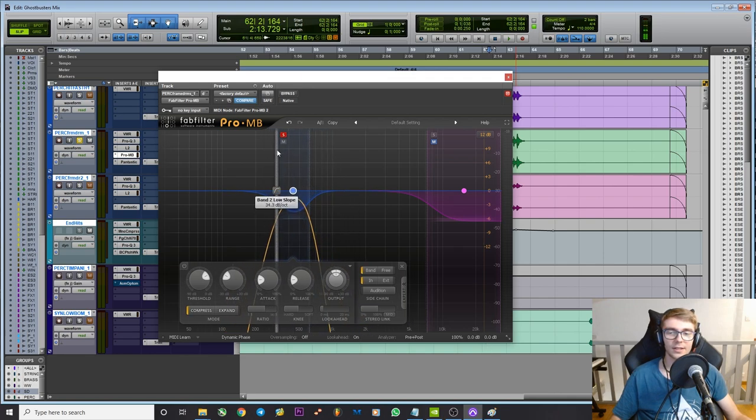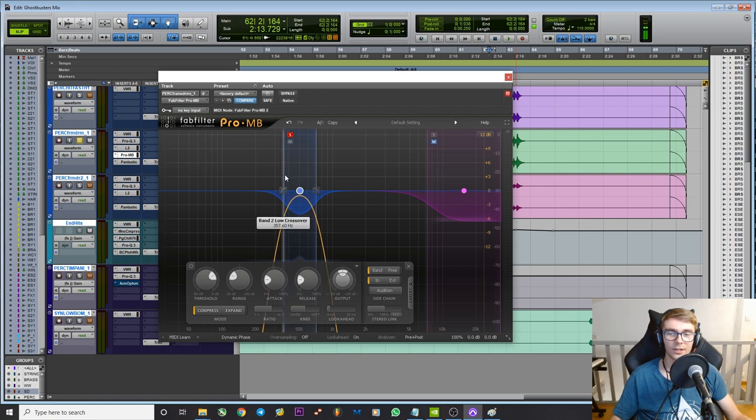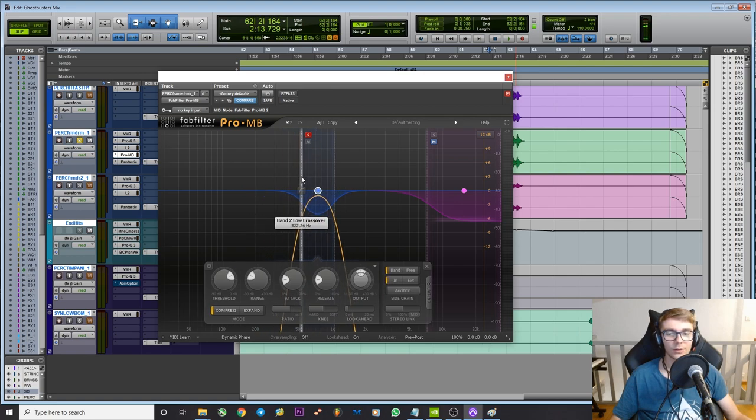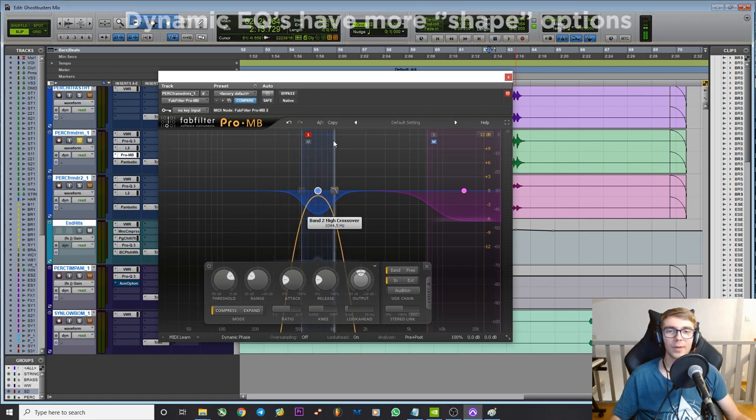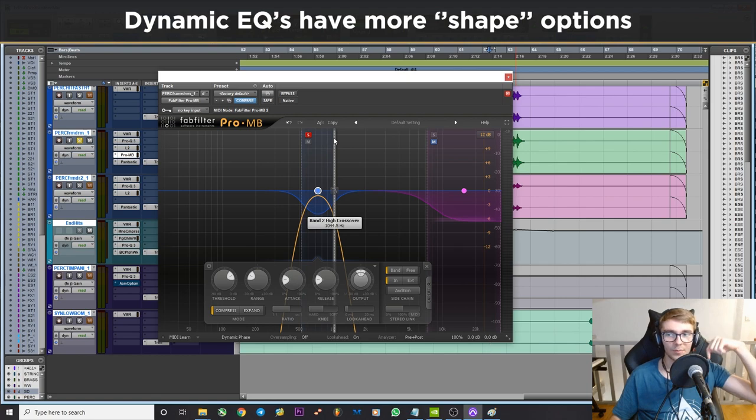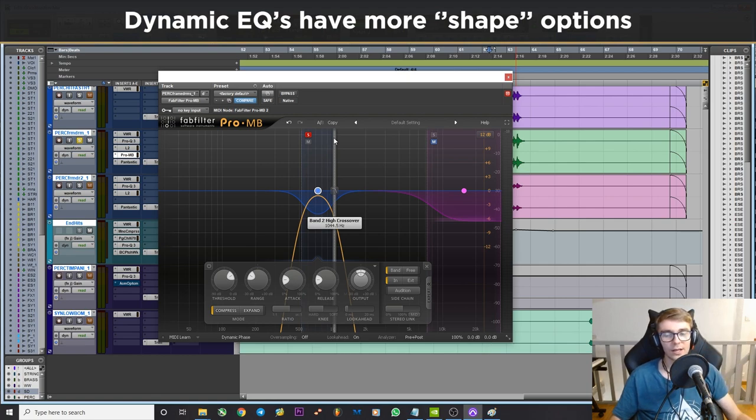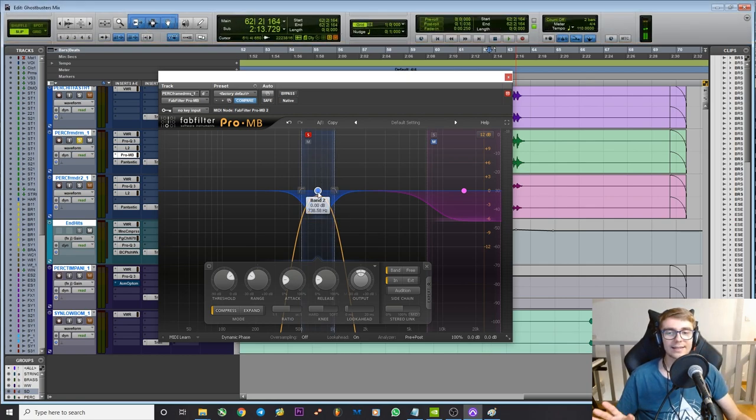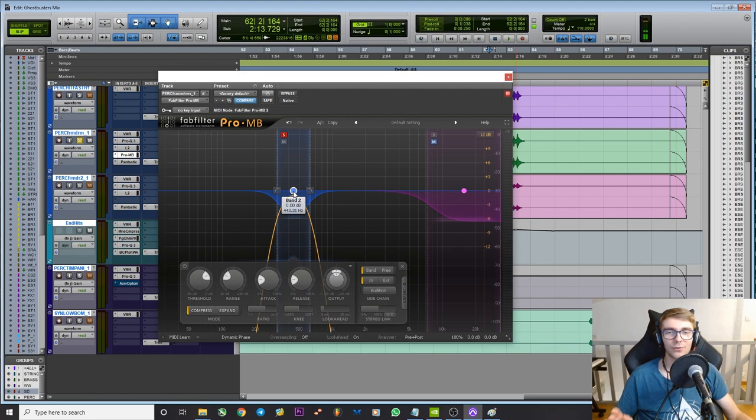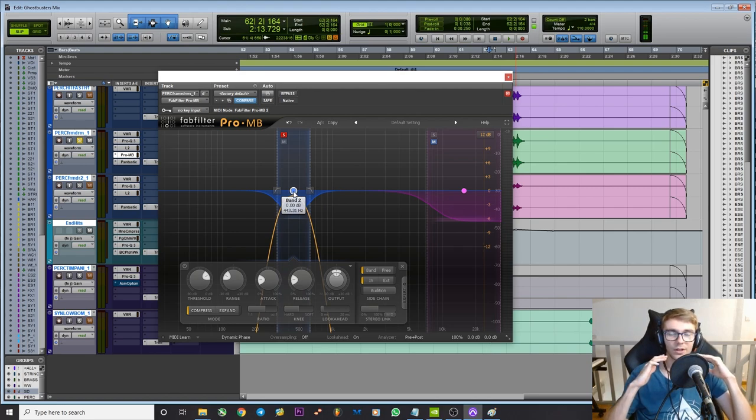But because this is full-on high-pass and low-pass filters you can't be as precise. As you can see this is kind of how hard I can go on this one. And with other multiband compressors it's even less. So you can't really make a surgical dynamic EQ cut to address the resonance.